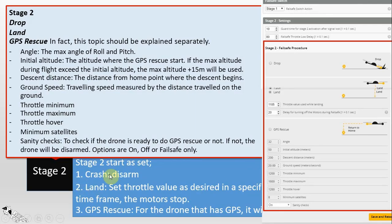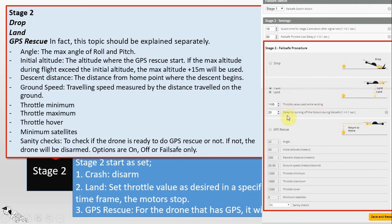For Stage 2, you can set it under the 'Stage 2 failsafe procedure' area. The drop option simply drops your aircraft — cuts the motors, nothing spins, just drops. The land option is confusing and misleading in the picture, because with the land option you can only set the value of the throttle and the time period of that throttle value.